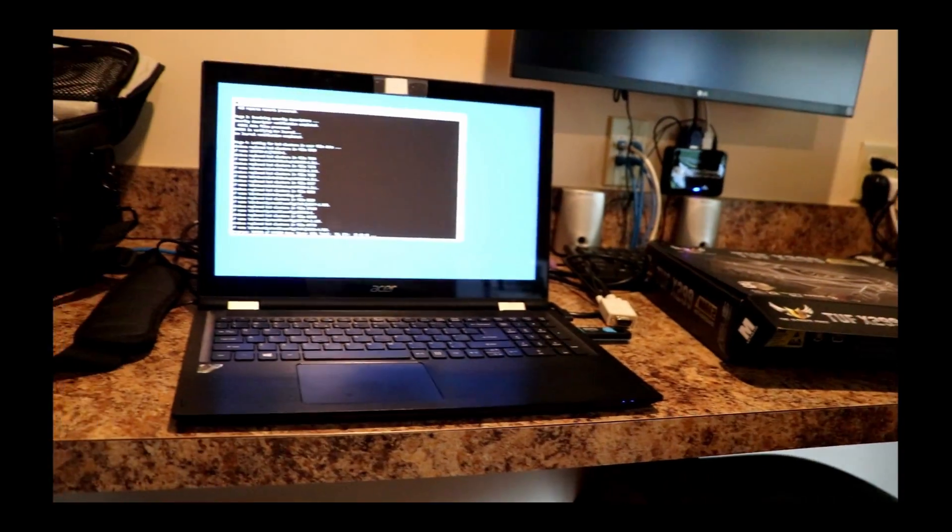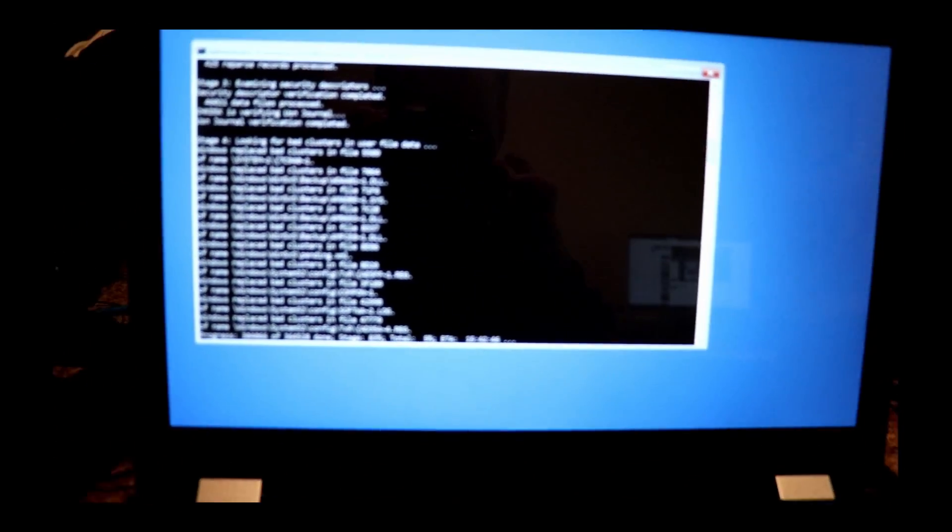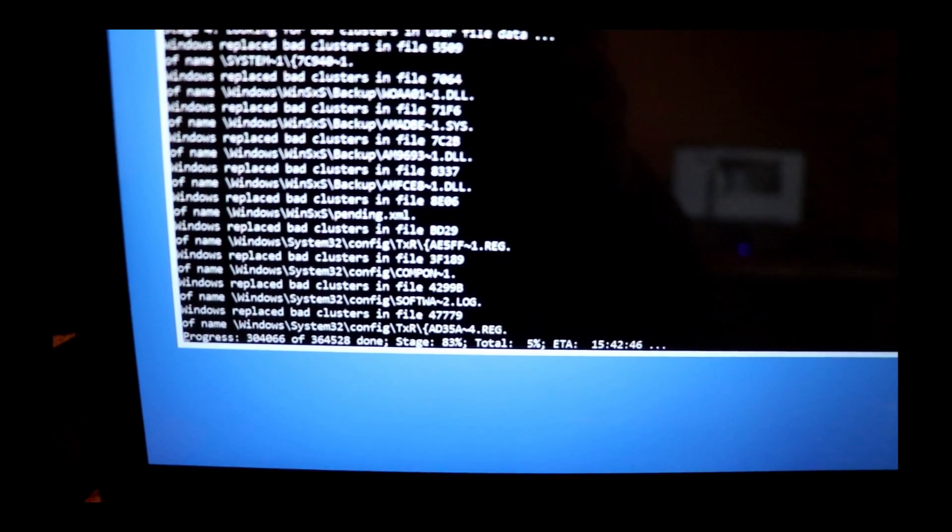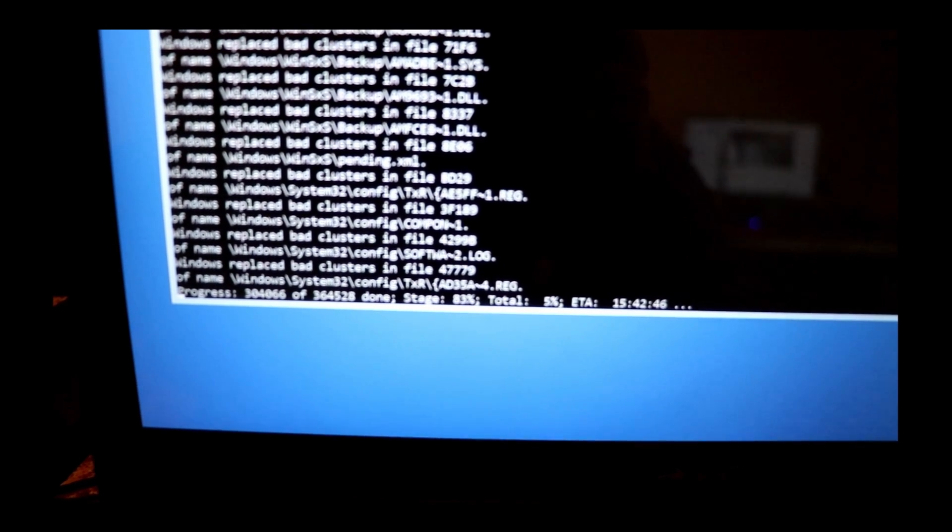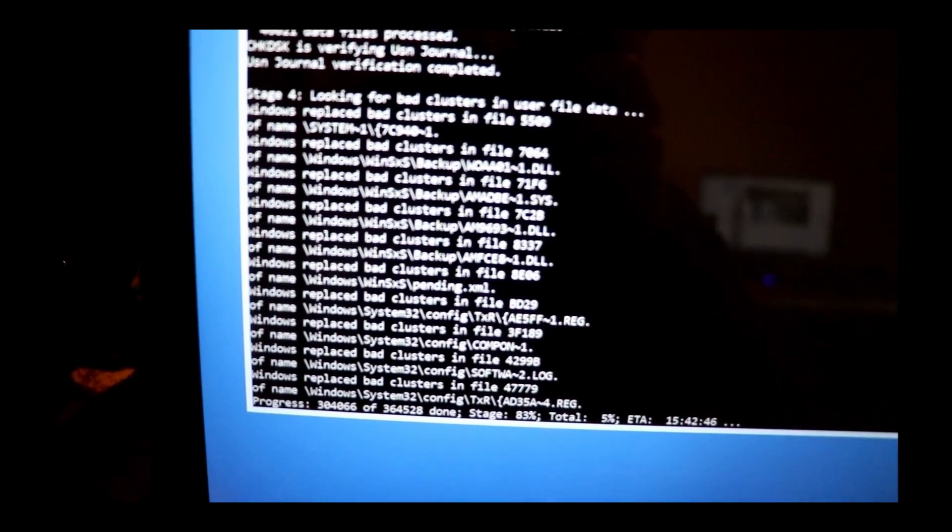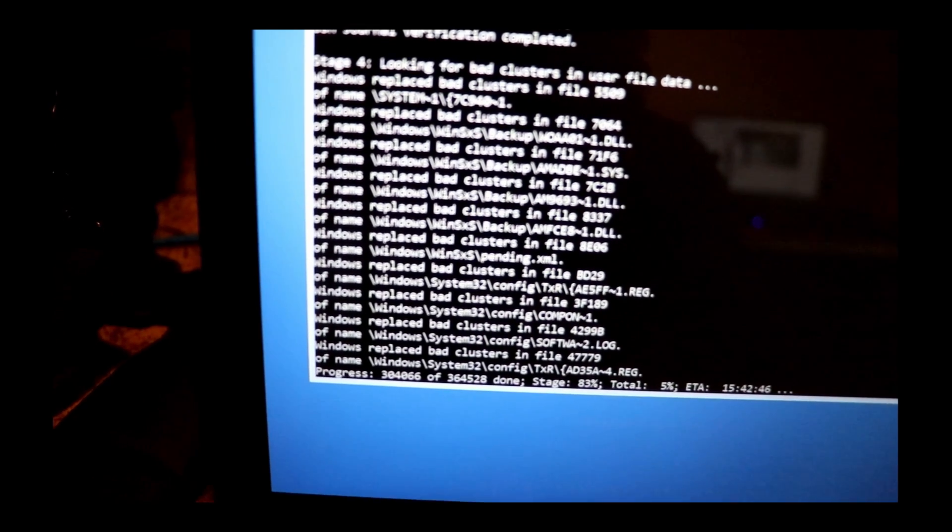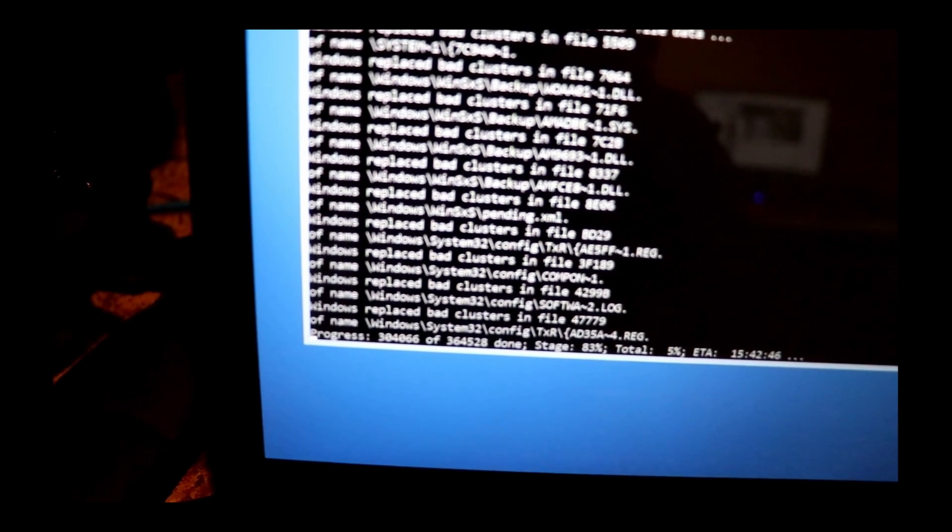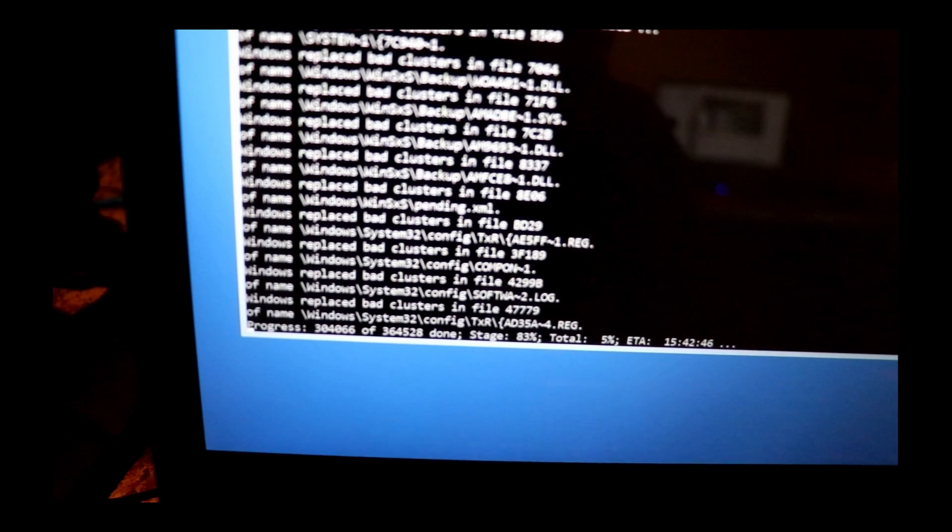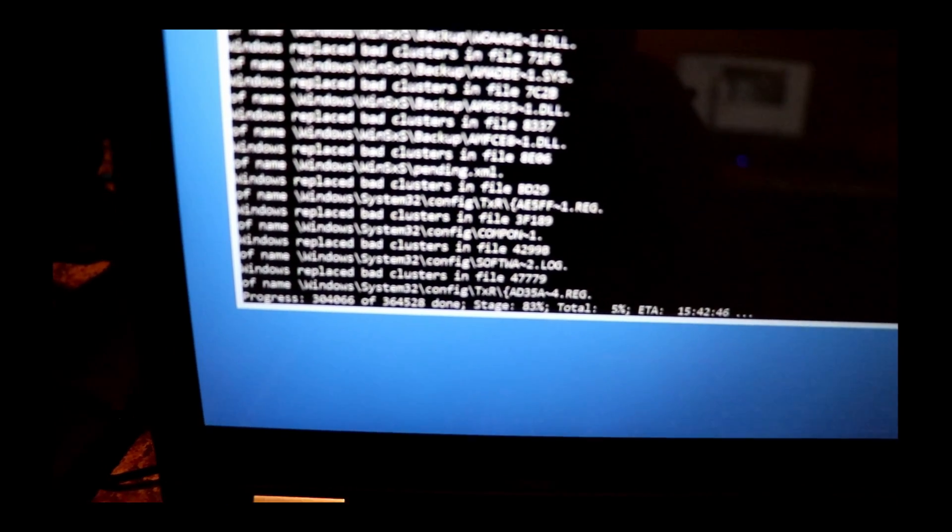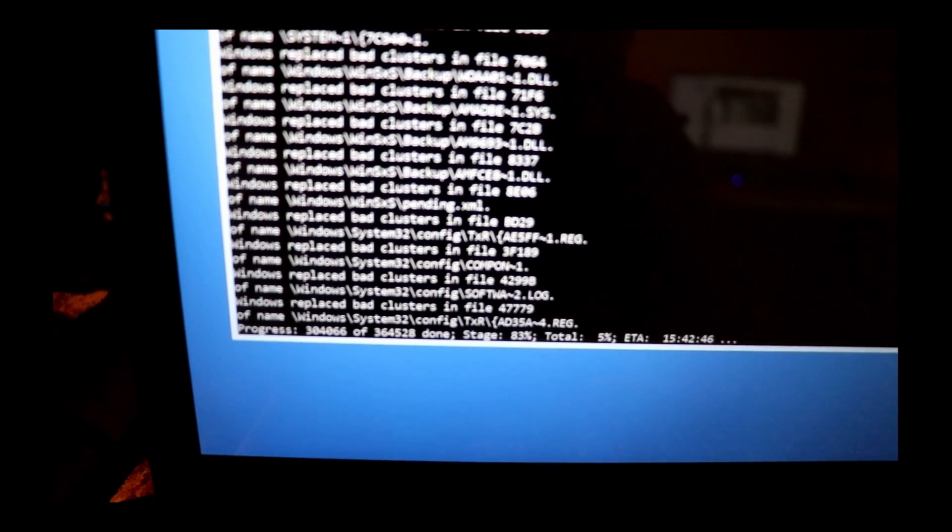Let's take a look at the results. Yep, bad clusters everywhere on this drive. The other telltale is if you notice down at the bottom, one of the areas where there's bad clusters is Windows System32 config.